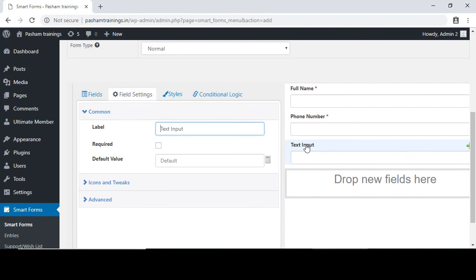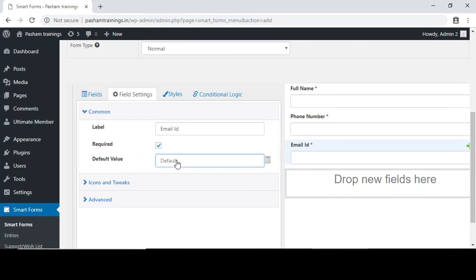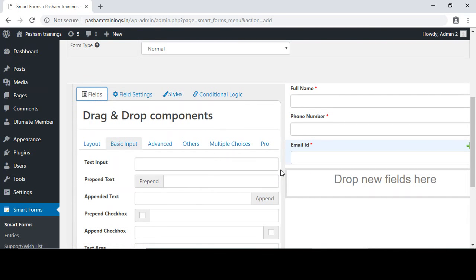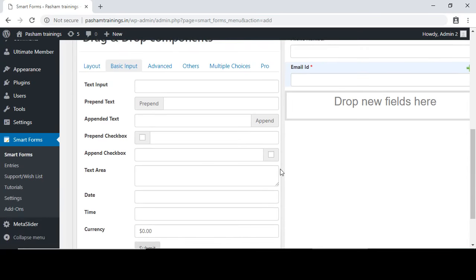I will name this field as 'Email ID' and make it mandatory. One more thing — I can also select what value I want customers or users of the contact us form to enter.